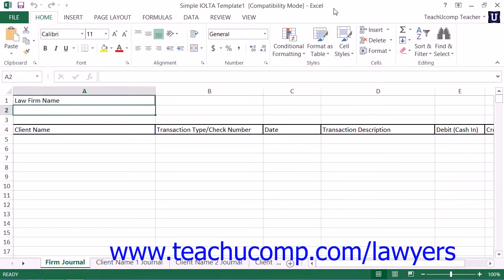Second being when a lawyer receives funds from a settlement that must be paid to a client.